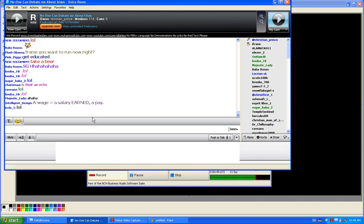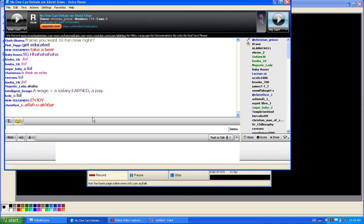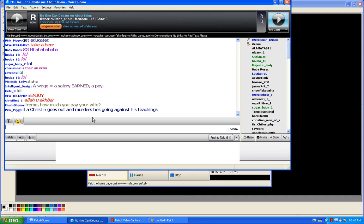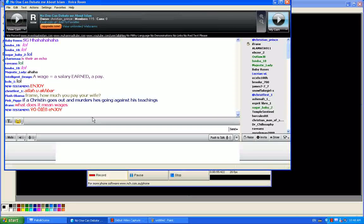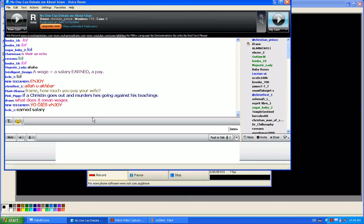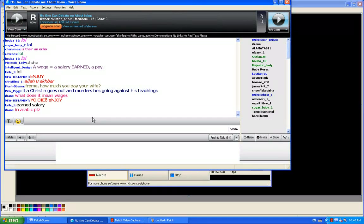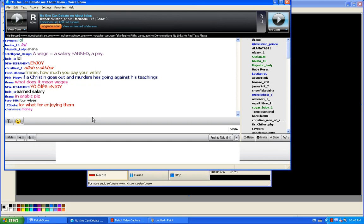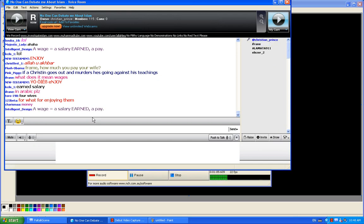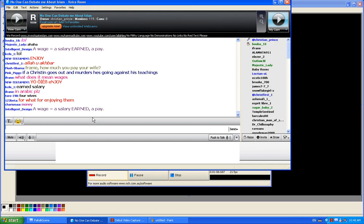How much is the wages of your wife? How much you pay her a day? Can you please, what do you mean by wages in Arabic? Please, I didn't understand this one.